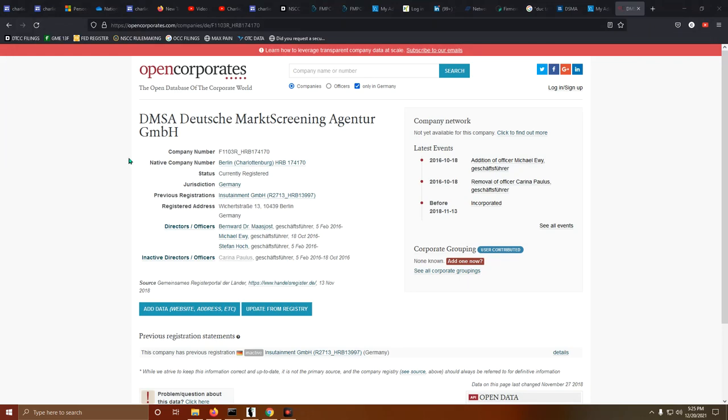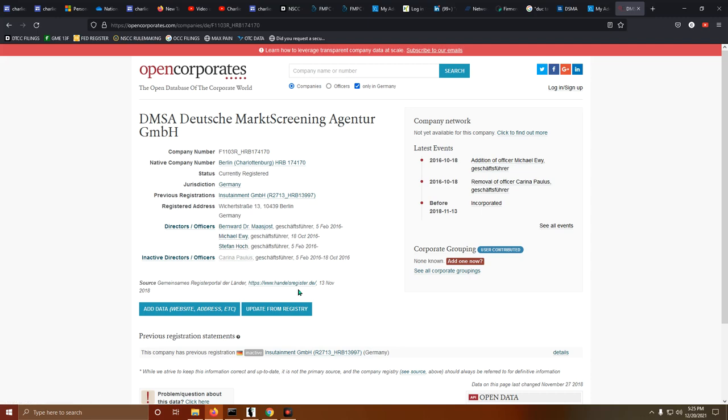So DSMA? Yeah, Marco doesn't work there. Michael Iwi does. Not Marco. So why? What's going on? The address is correct, but there's no Marco here.